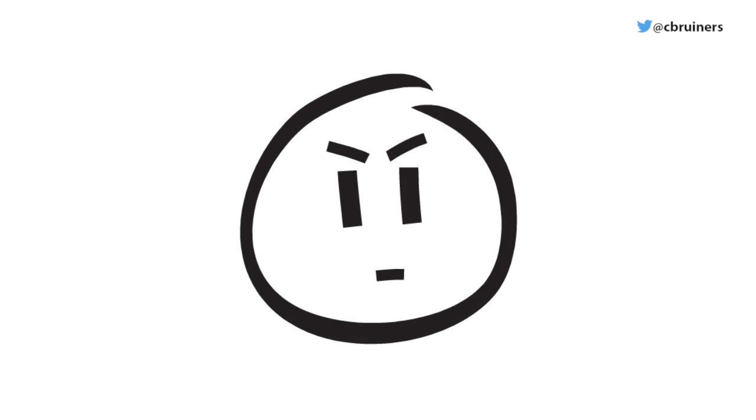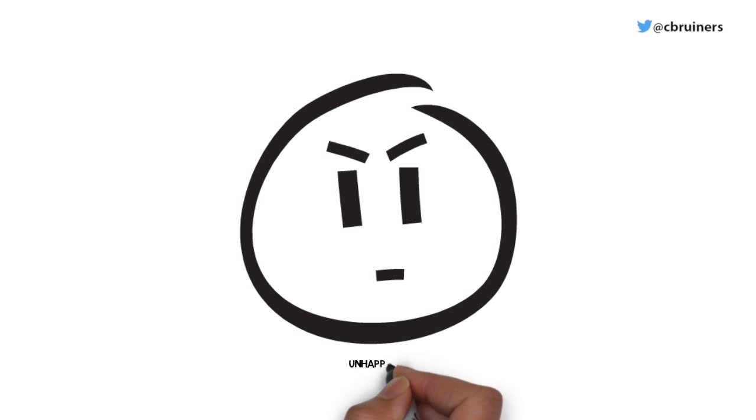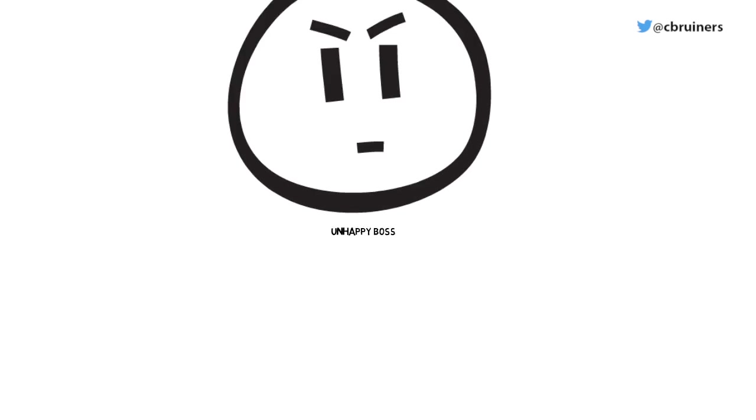Joe's boss is not happy and blames Joe for the business losing millions of dollars while they fix the newly introduced defect.